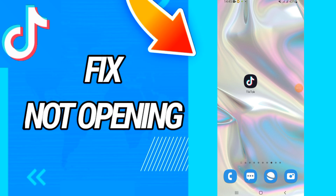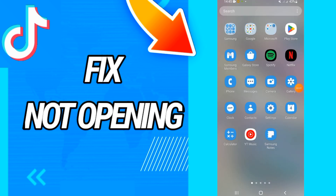How to fix TikTok not opening. Today I have the solution for how to fix and solve this problem. Just watch this video till the end, so let's start.